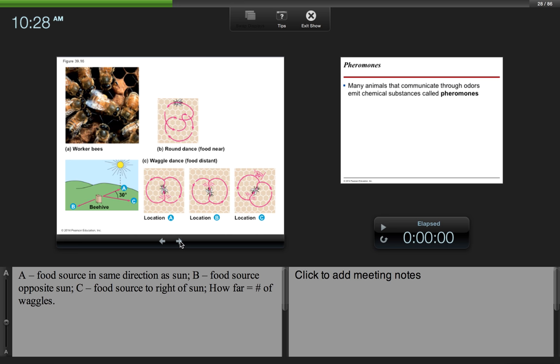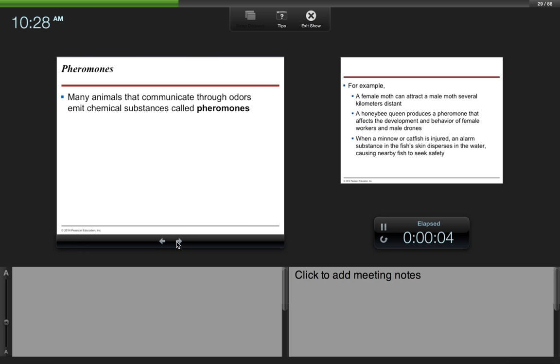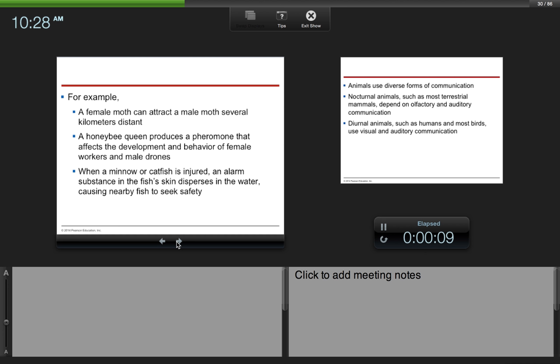Many animals that communicate through odors emit chemical substances called pheromones. For example, a female moth can attract a male moth several kilometers distant. A honeybee queen produces a pheromone that affects the development and behavior of female workers and male drones. When a minnow or catfish is injured, an alarm substance in the fish's skin disperses in the water, causing nearby fish to seek safety.